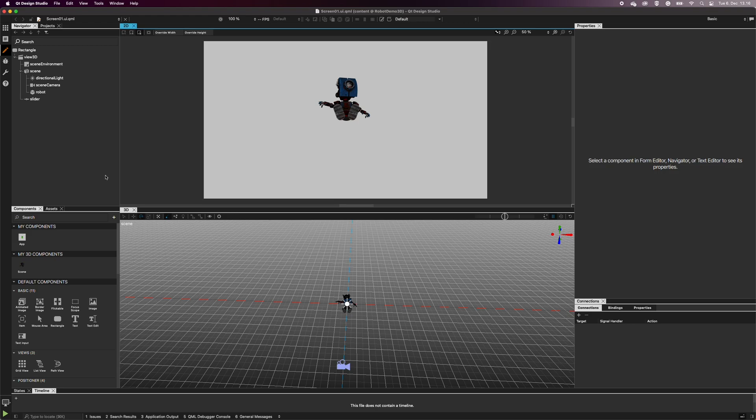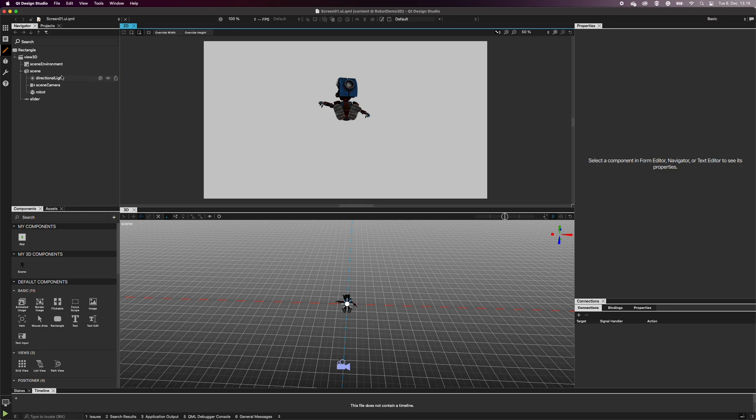In the navigator, you can find a directional light item that Design Studio has already created for you. Directional light emits light in one direction, similar to sunlight.